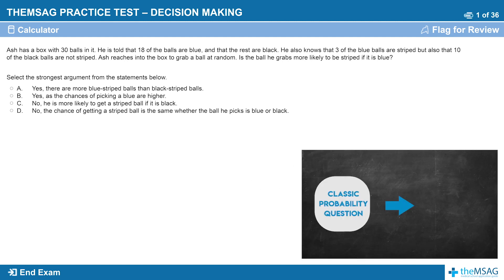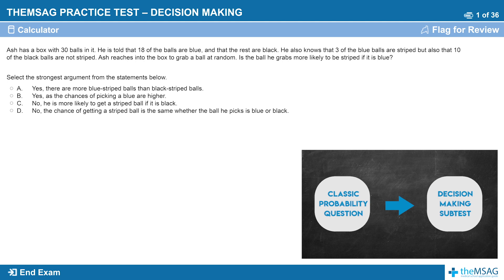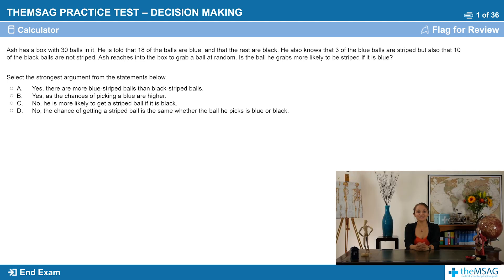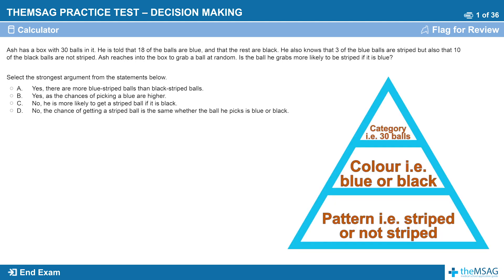This is a classic probability question on the decision-making subtest. I want you to be 100% confident in answering it correctly. First, everything must be in the affirmative. That means we want to know what proportion is something, not what proportion is not something. I would start by thinking of this as a hierarchical classification with the category at the top of your pyramid — 30 balls — then colour, i.e. whether the ball is blue or black, followed by the pattern, i.e. whether it is striped or not striped.